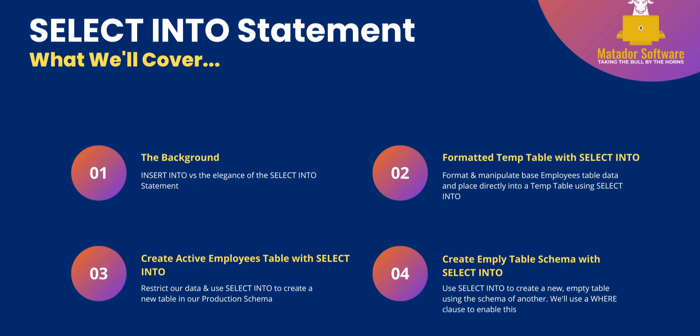We'll look at the background and compare the standard way of inserting data with INSERT INTO versus the elegance and convenience of the SELECT INTO statement. We'll then go into more of a use case style with demonstrations where we'll look at a formatted temp table and how we can insert the results of a query to maybe break up larger procedures using SELECT INTO.